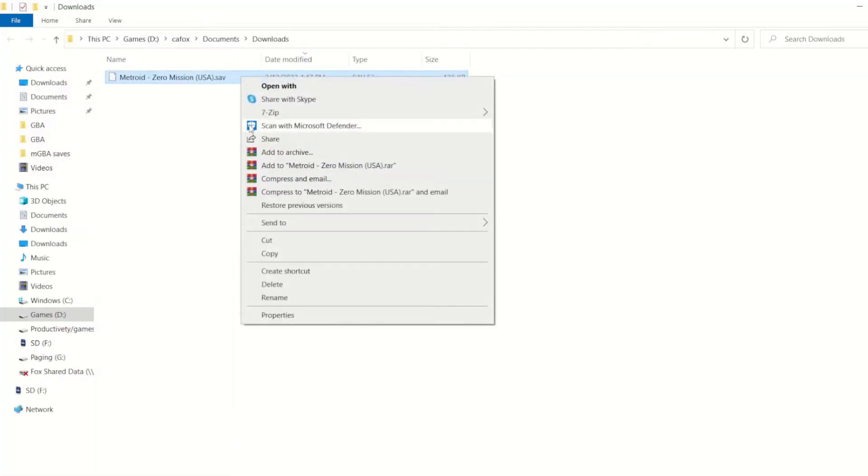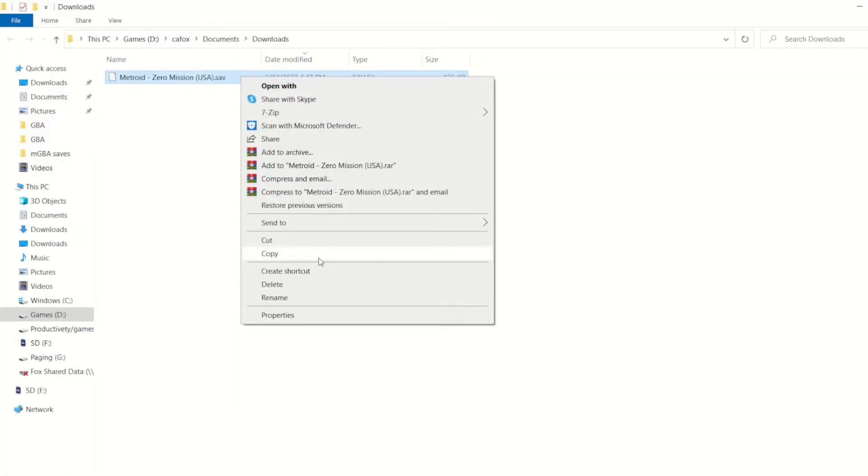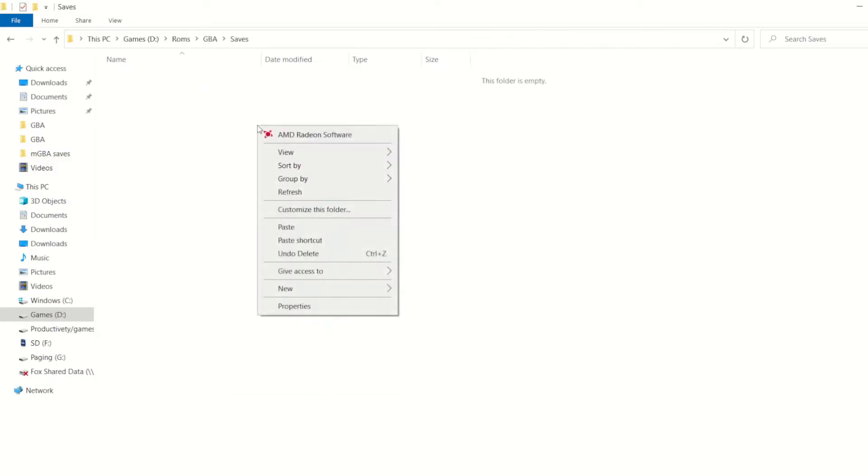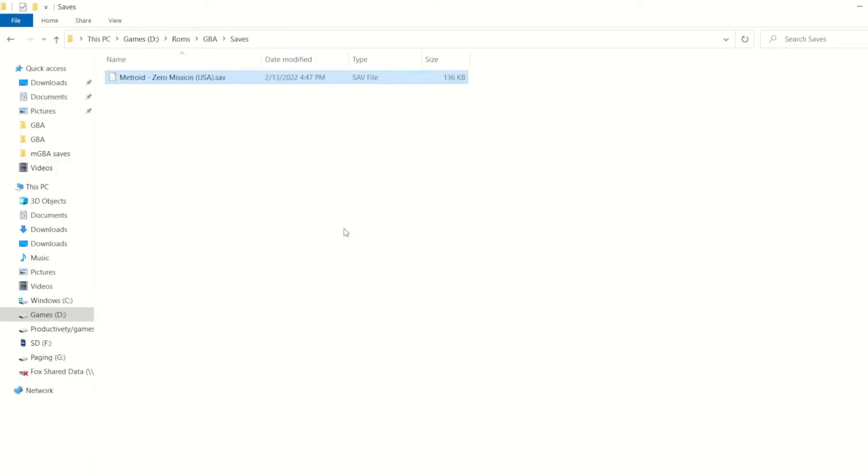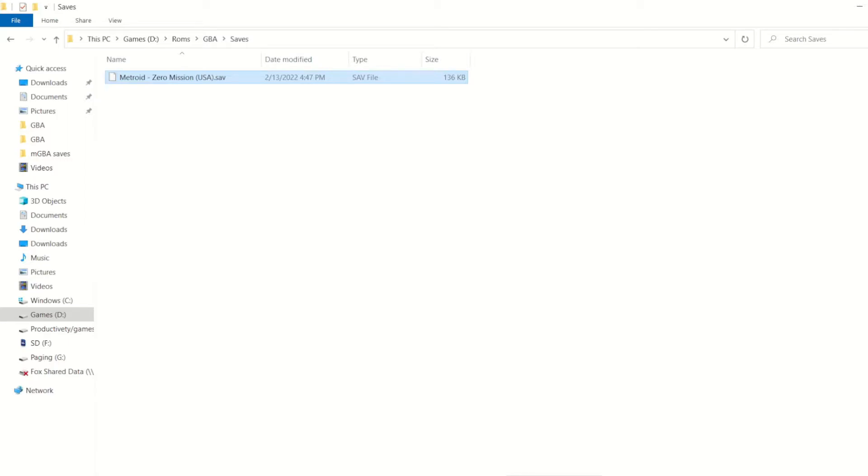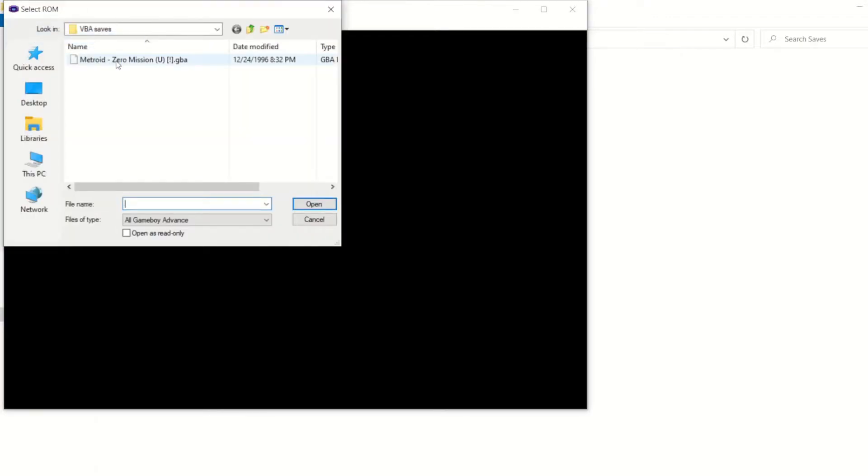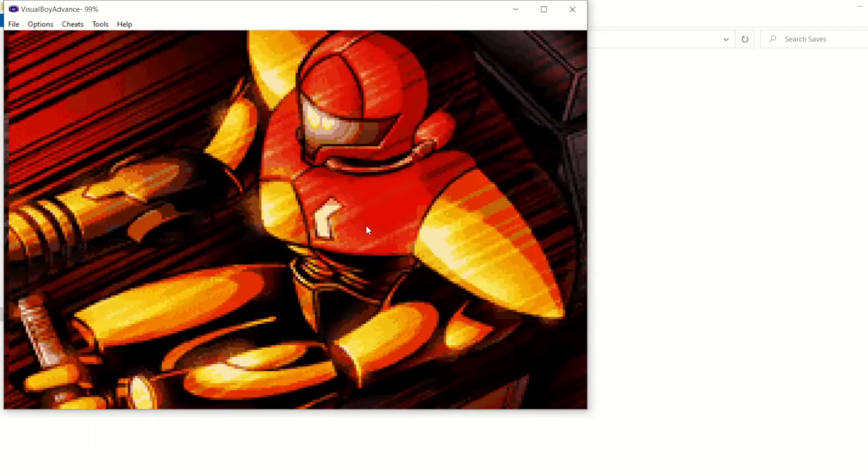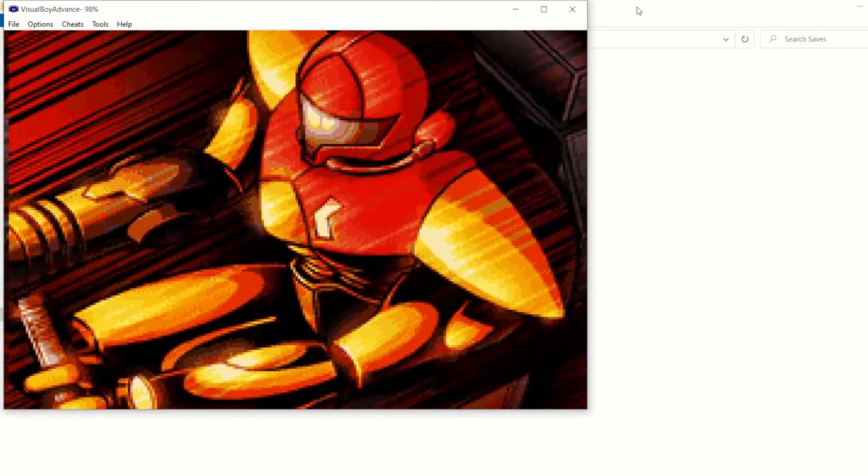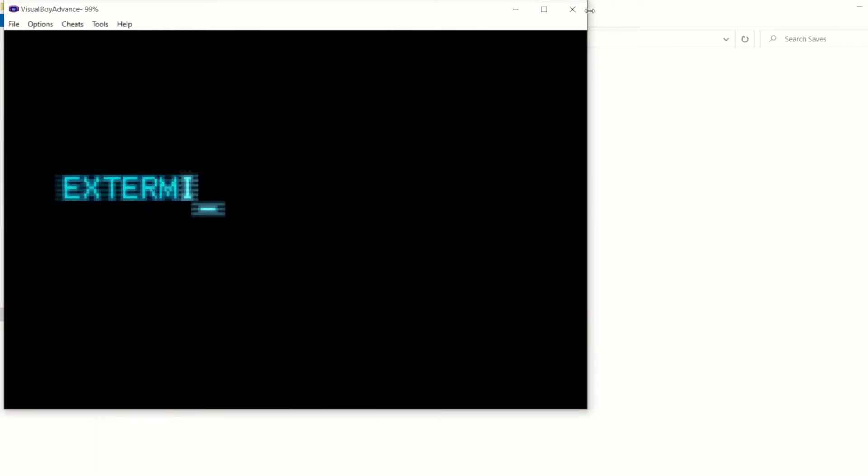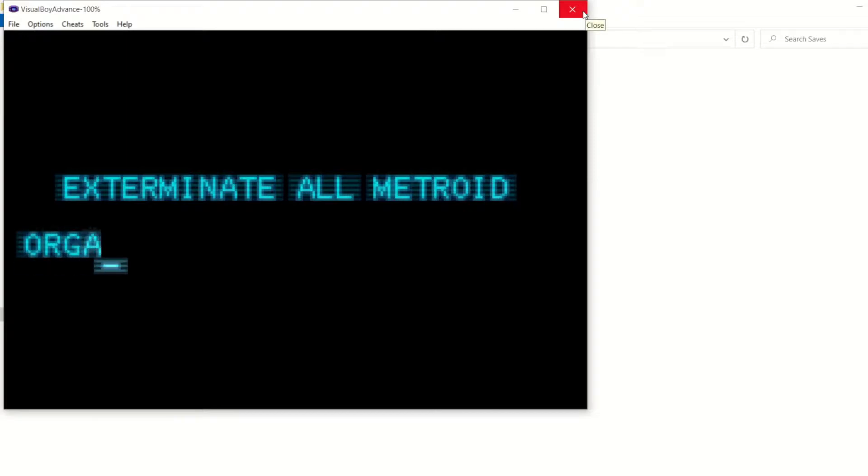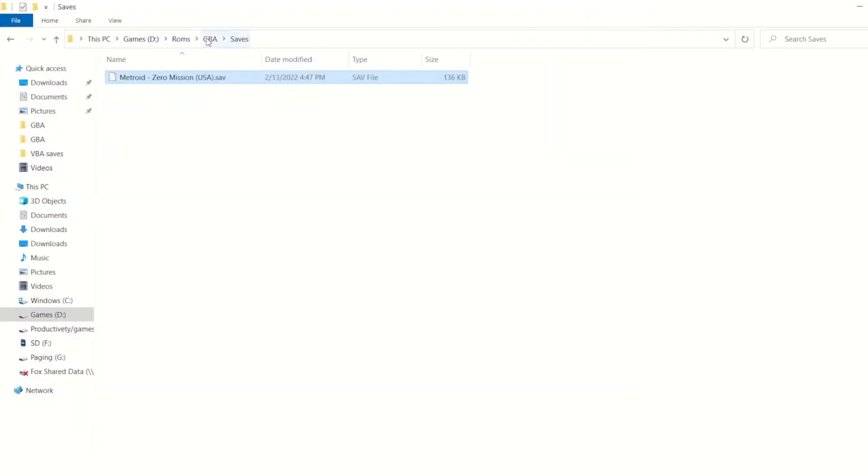From here, I'm going to move it over to the folder where I'm going to store it for later on. So I'm just going to paste it over there. And then from here, we're going to load up the emulator. So just load up whatever emulator you have. If you don't have one, I'm using VBA next. And it works pretty well. So just open your ROM. And then once you open your ROM, you can play it for any amount of time. You don't even have to reach a save. It will automatically generate a save file that will work with the emulator.